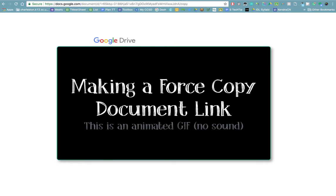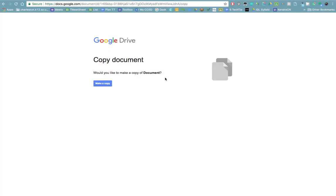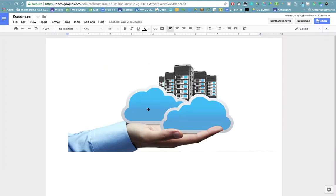Do you want your students to be forced to make a copy of a document you're sharing with them? You can do that in a couple of really easy steps. First, go to the document that you want to share with your students.